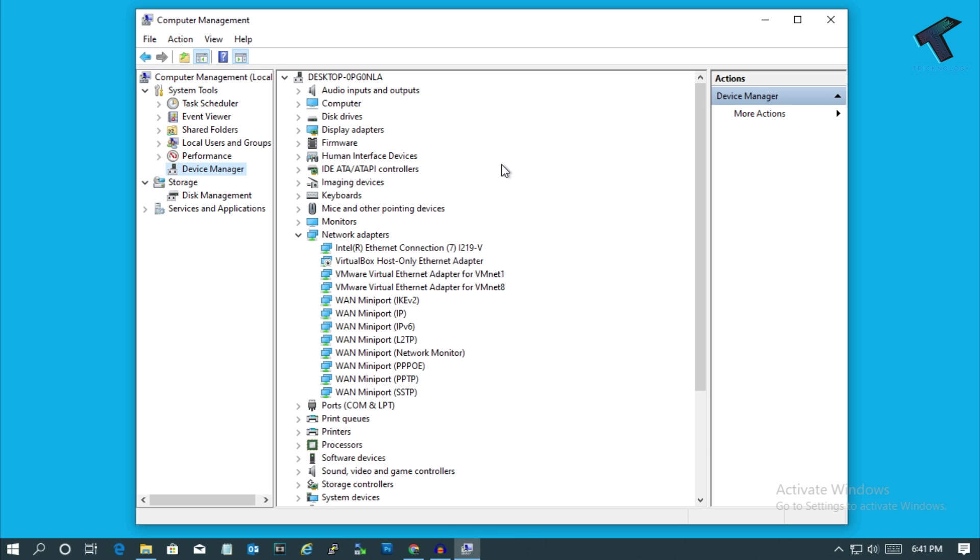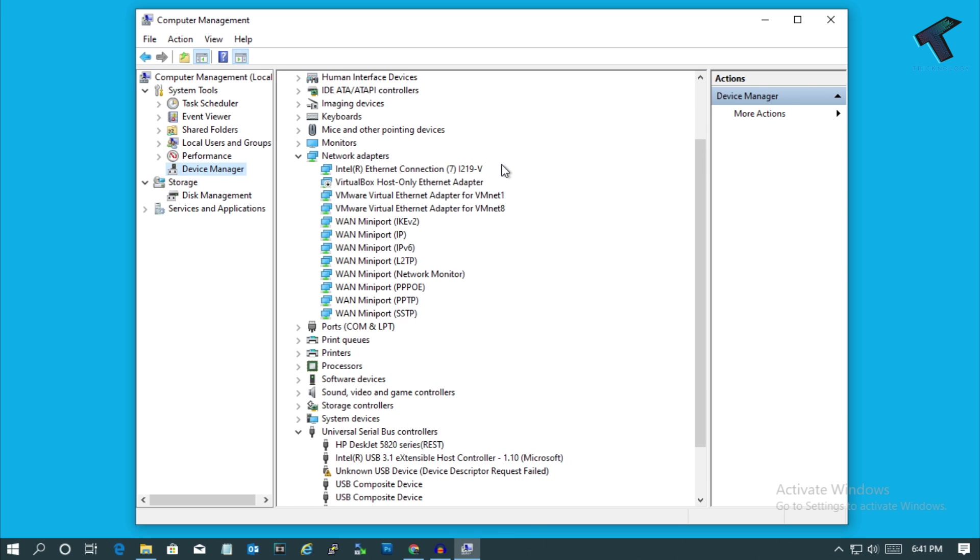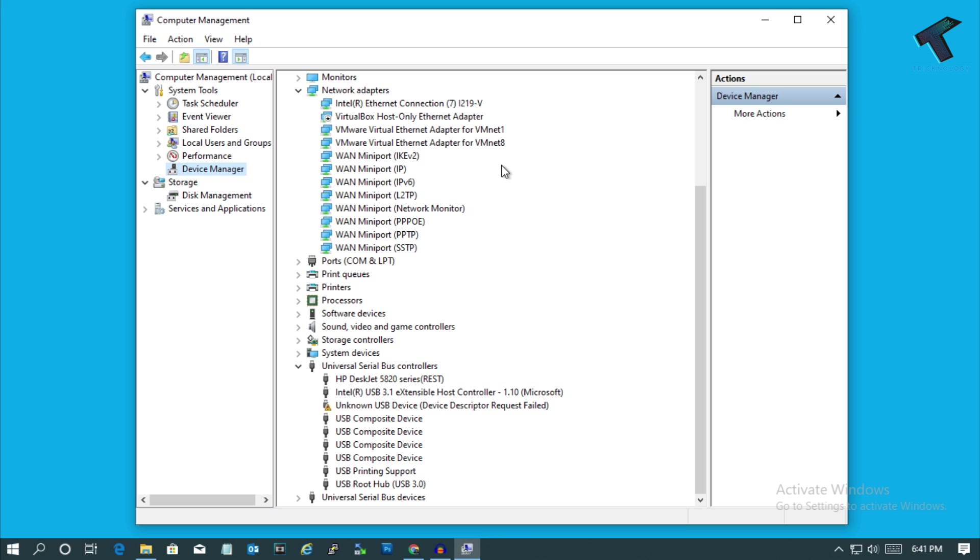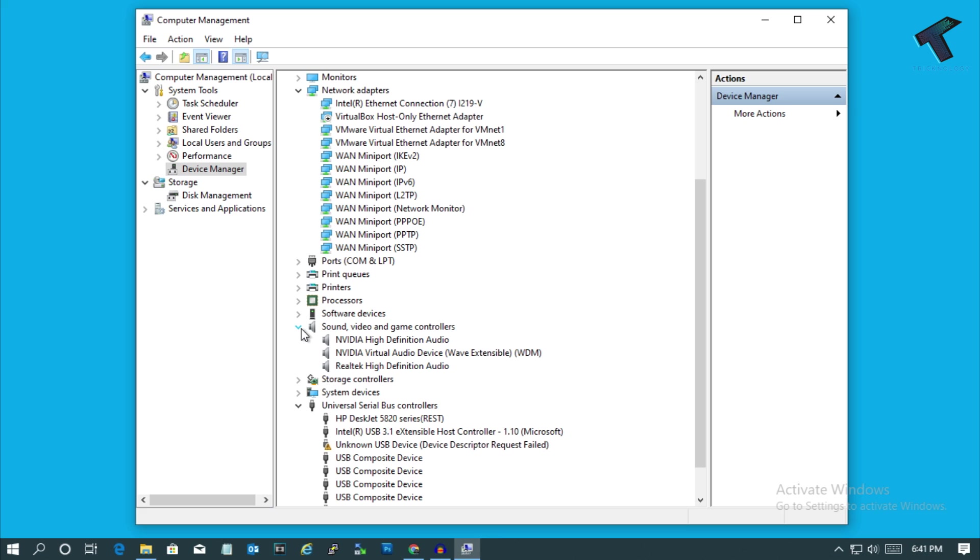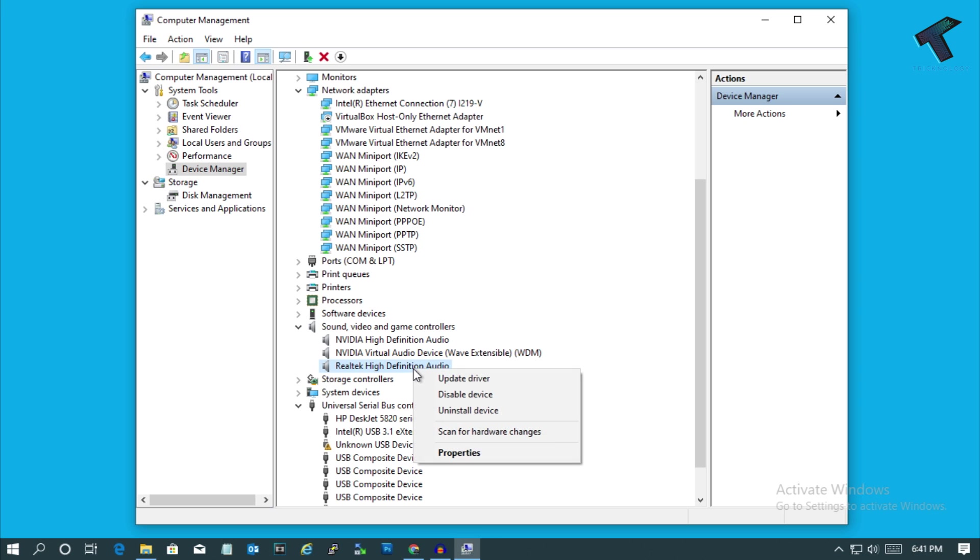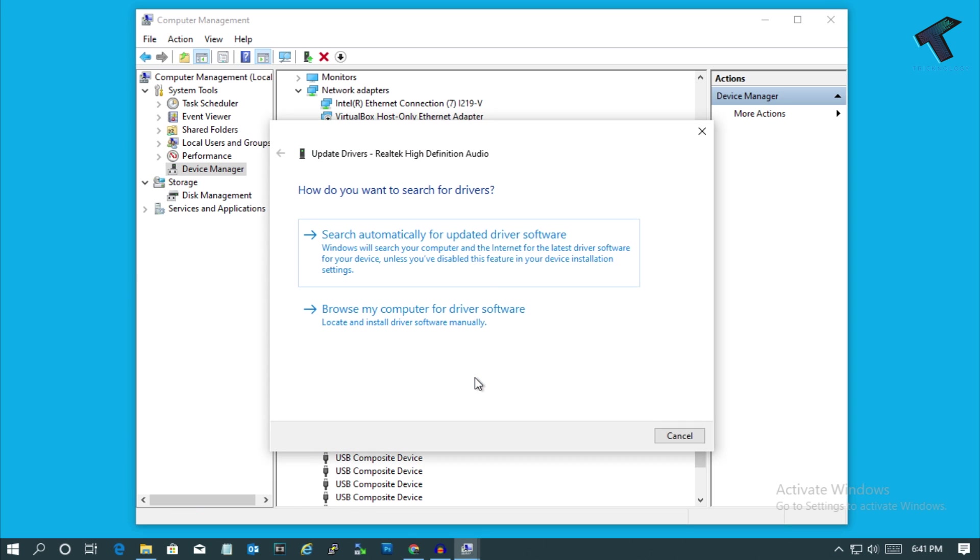After that, scroll down and you will get one option called Sound, video and game controllers. Just expand that option and then right-click on your sound driver. In my case it is Realtek High Definition Audio. Right-click over there and click on Update driver.